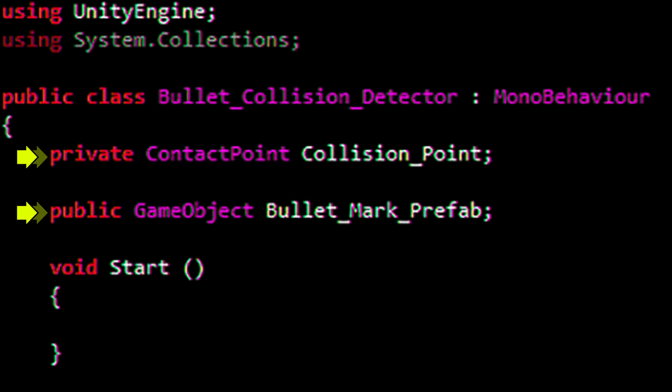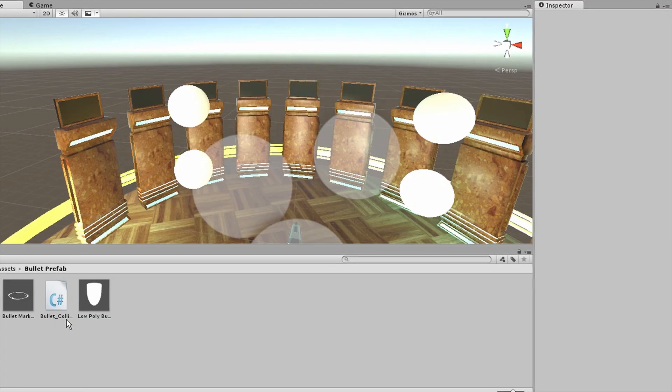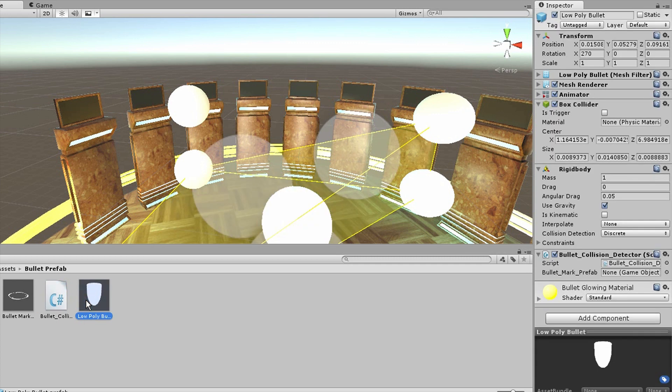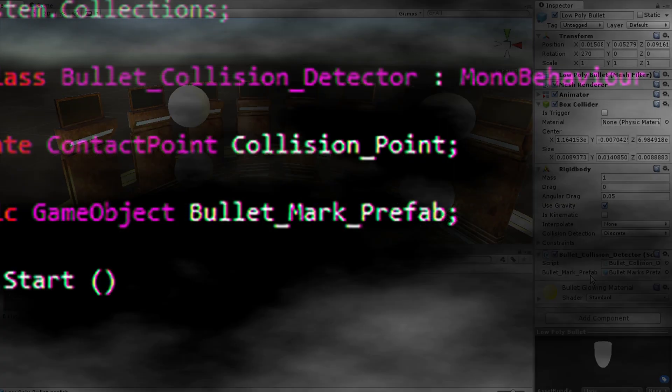Before we continue, let's get the prefab assignments out of the way. Save and attach this script to the bullet prefab. Drag the bullet mark prefab to the slot that requires the bullet mark. Now back to the script.